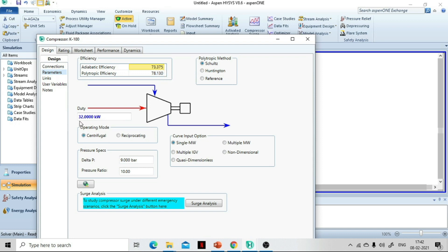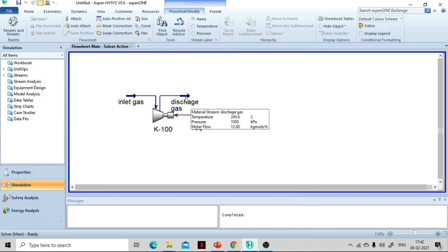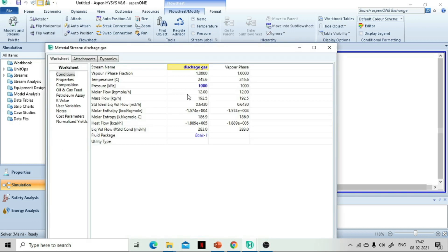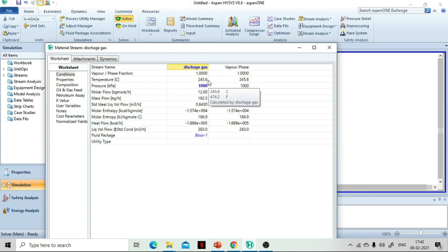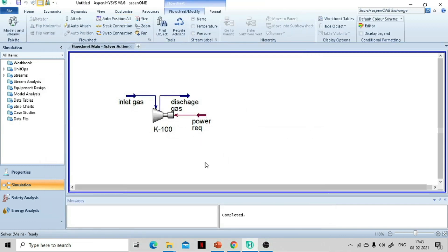The second thing that was asked is the discharge outlet temperature. Go to the discharge stream, and you can see the discharge gas temperature is 245.6°C.